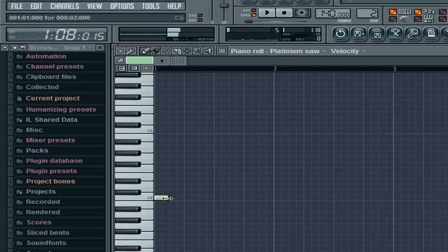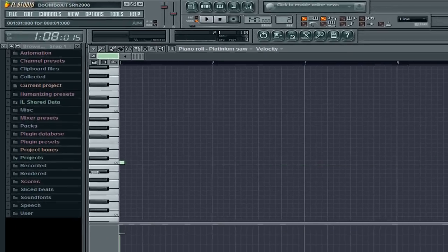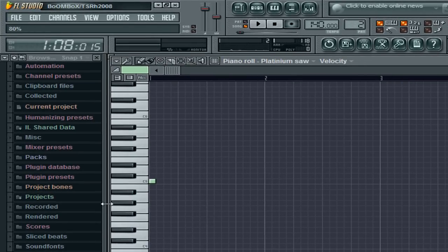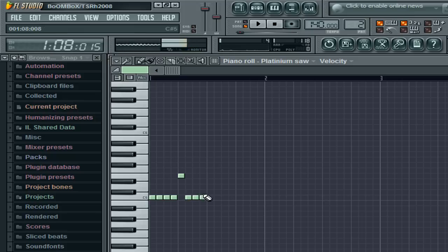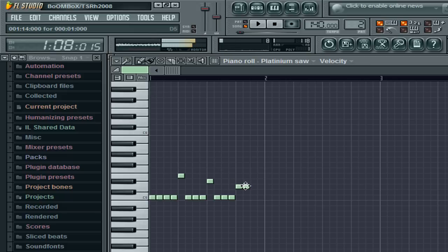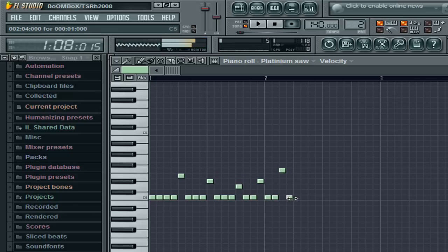Say you want to make a note shorter — click the arrow, click it, and drag it that way. Longer or shorter — that's how you do that. So let's create our basic trance melody.